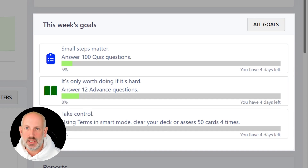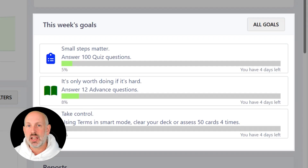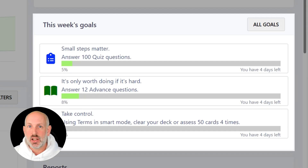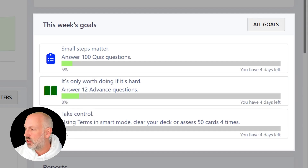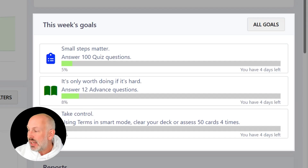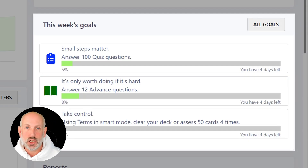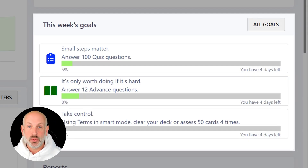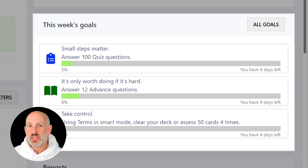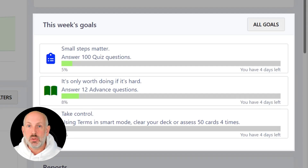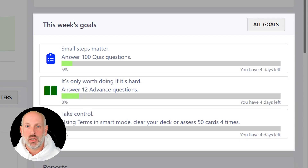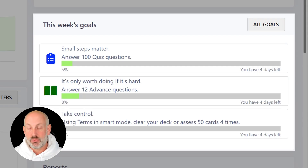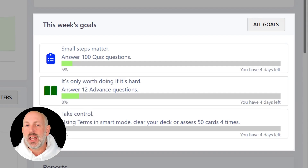You won't achieve your Terms goal that way, because Terms works differently — it requires you to look at your deck of cards on a number of different days in the week. If you don't have enough days left to achieve that goal, you won't be able to. For example, 'clear your deck or assess 50 cards four times' means on four different days of the week. It will never set you a goal to do this seven days a week, but as you progress it may ask for six days.